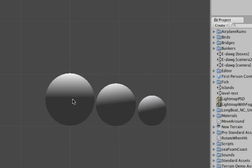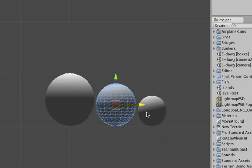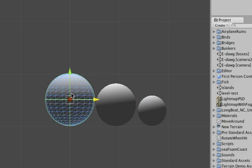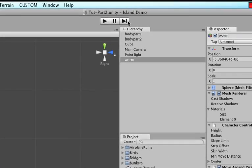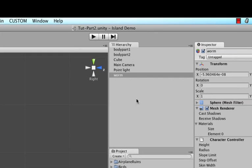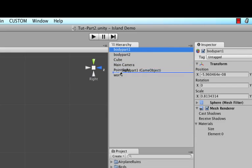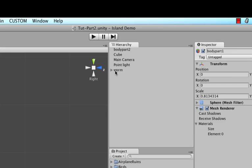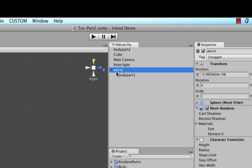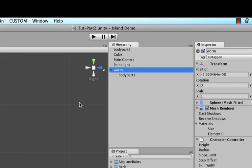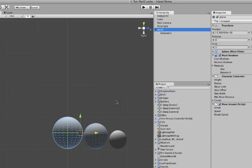Perfect, okay so now we have three spheres in our world but the problem is they're all scattered across the hierarchy. So instead let's use the worm as a base and then grab body part one and then move it on top of the worm and what it will do is it will create body part as a child of the worm and that makes sense because now when we select the worm the whole worm is selected except for body part two.